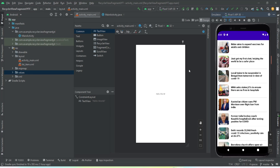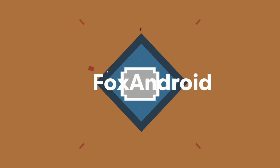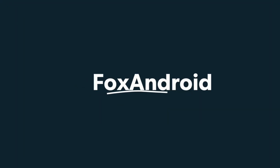Hey everyone, welcome to another video. In this video we're going to learn how to implement a RecyclerView inside a Fragment using Java as the backend language. I've already made this tutorial using Kotlin, but some of you requested it in Java as well. Let me demonstrate what we're going to get by the end of this video — you can see on my emulator this RecyclerView is made inside a Fragment, not an Activity.